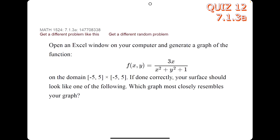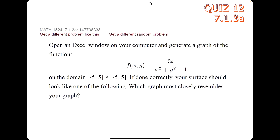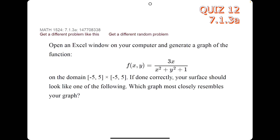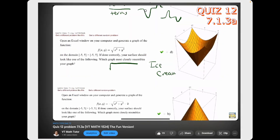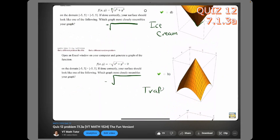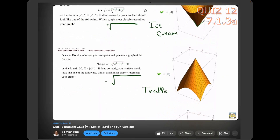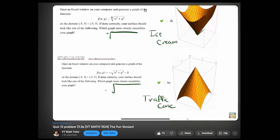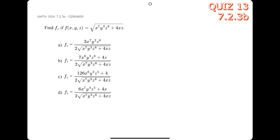If you're curious about a method to avoid using Excel and want to memorize what the 3D images of functions like this look like, feel free to check out the shortcut video.